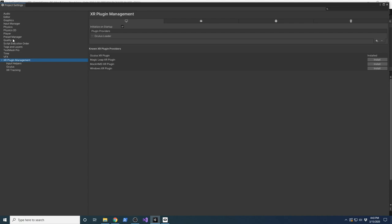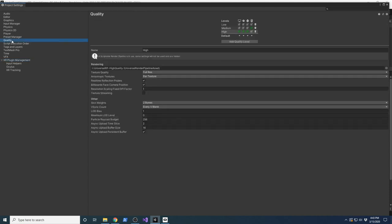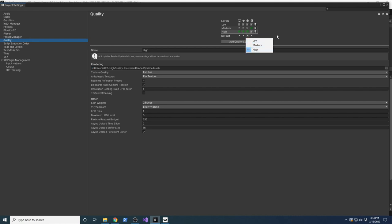A couple more things I recommend you do. To make sure you can see Bloom and post-processing effects, change the quality to High. I had it in Medium and it wasn't showing Bloom, so I changed it to High. It might not be the best performance, but I wanted everything to look correct. If you want to do optimizations, that's up to you.